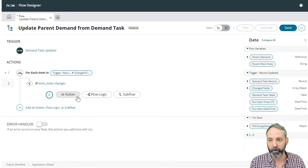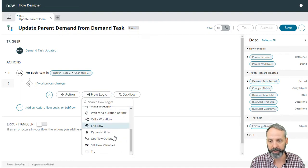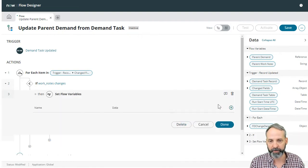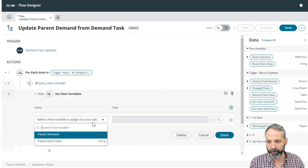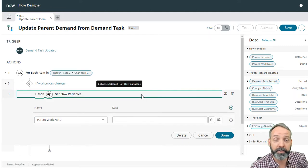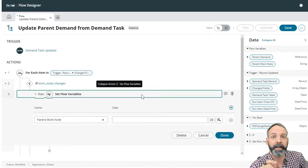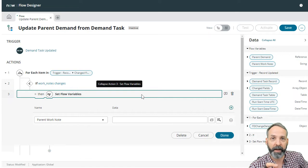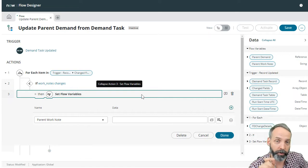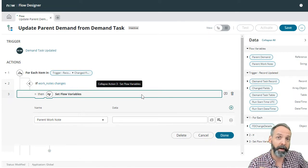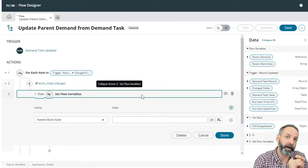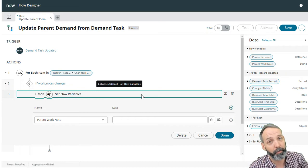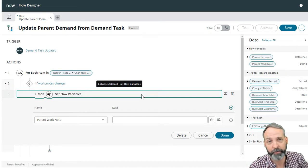So we are going to go to flow logic and say set flow variables. We are going to take the parent work note. And this is tricky because we want to take the parent work note and basically say whatever the parent work note was before plus this update. Because again, there could be multiple significant updates. If the assigned to changes, if the state changes, if the work notes changes, we want those to be all in a list in the work note we update the demand with.